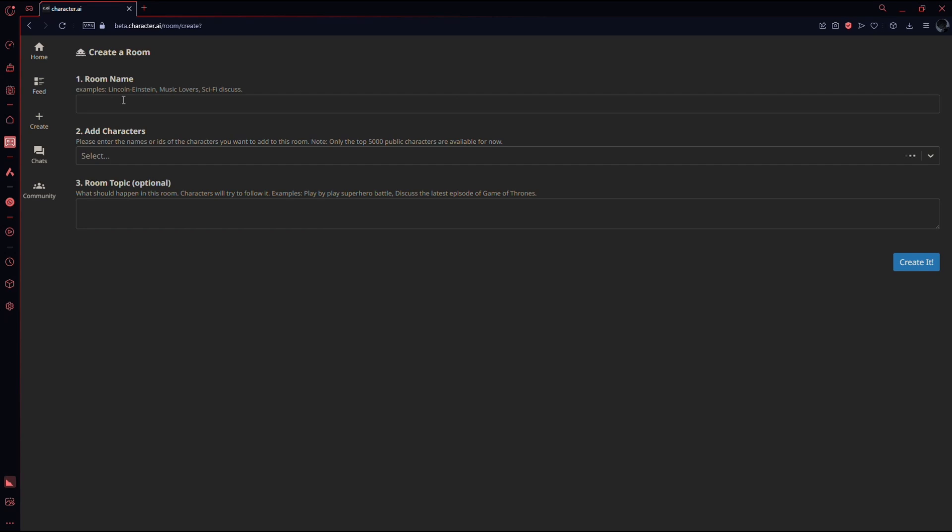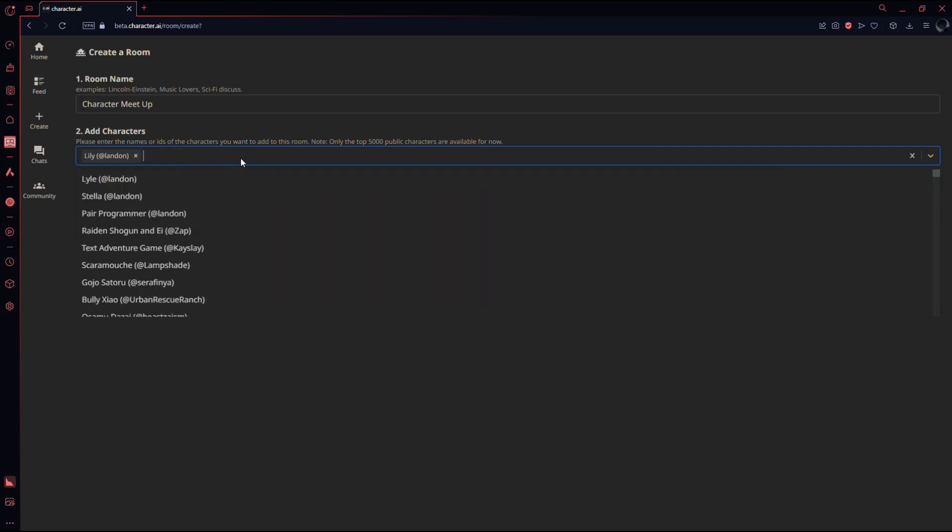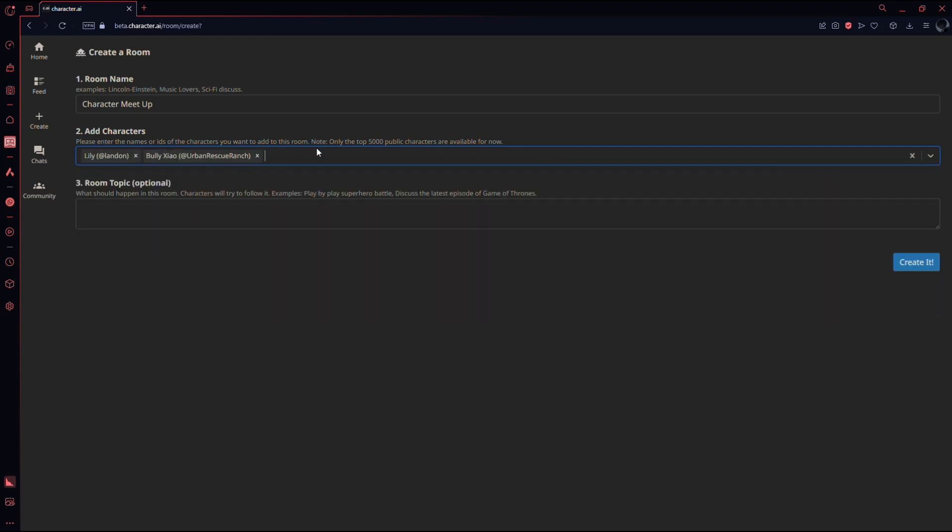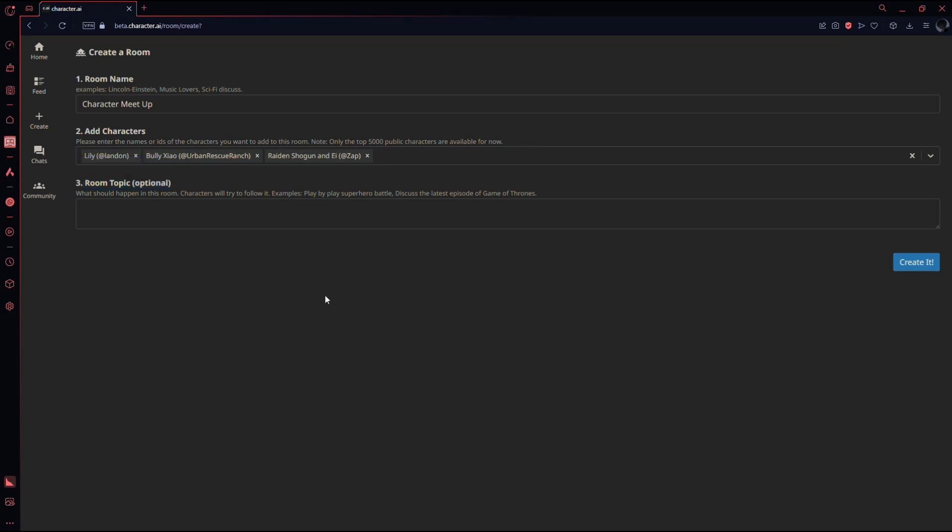After that, simply name the room anything that you want and select the character using this drop down menu. You can select as many characters as you like and they will talk to each other. So for example, I will select these three characters. After that, you may add a room topic if you wish but that is optional. Once you are done, click this create button and your room will be created.